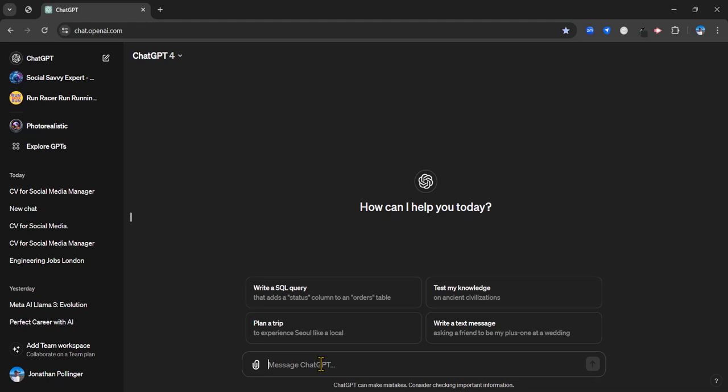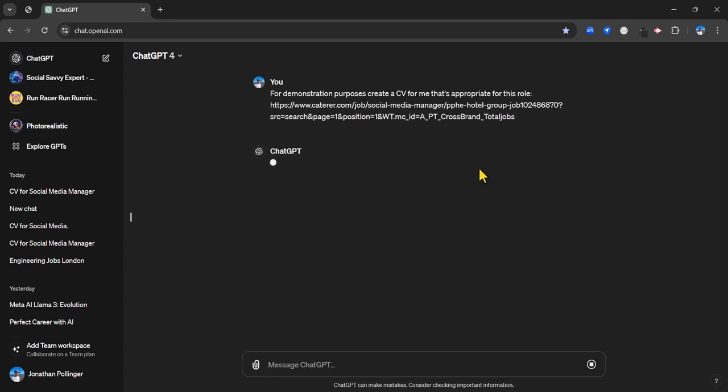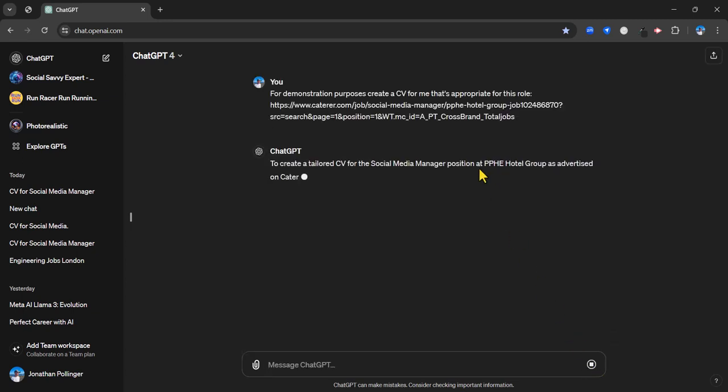I could just say create a CV in my prompt, but I'm going to say create a CV for me that's appropriate for this role. Now it can also reference websites, so it's going to build this particular role into my CV. It's going to customize it. And you'll note that I've put for demonstration purposes because just very recently ChatGPT 4 has been given something called memory. It's actually memorizing everything that I'm telling it and using that in future prompts. I just want it to be clear that I'm not actually applying for this role for real.